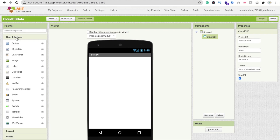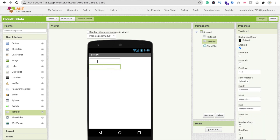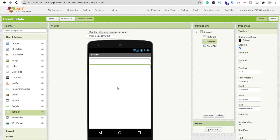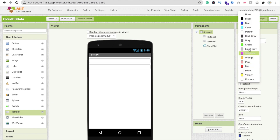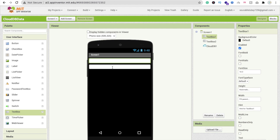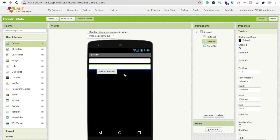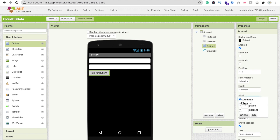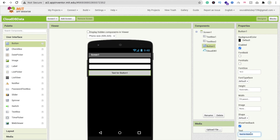Now click on user interface and drag and drop two text boxes. The first one is for the tag and the second one is for the value. Set both to fill parent. Change the screen background color to black. Now add a button, set it to fill parent, and rename the button text to Save Data. You can also change the button background color.